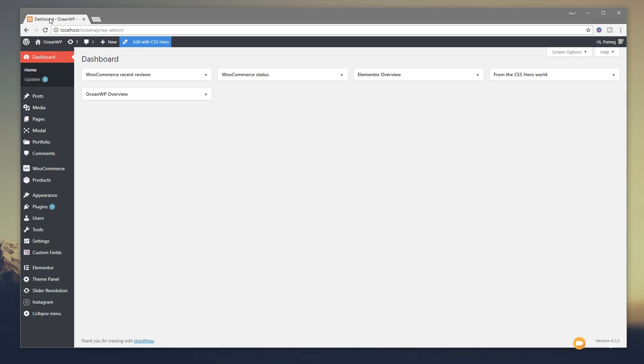Now I've covered this in a lot more detail and I'll put a link to that video in the description below so you can check that out if you want to. What we're going to do is take a look at how we can start using Unsplash, which is a free stock image library, directly inside CSS Hero.